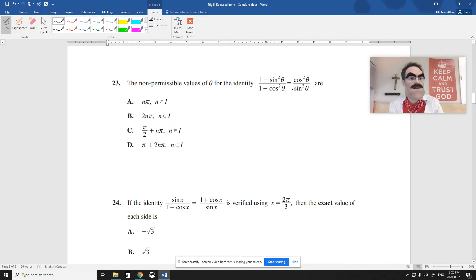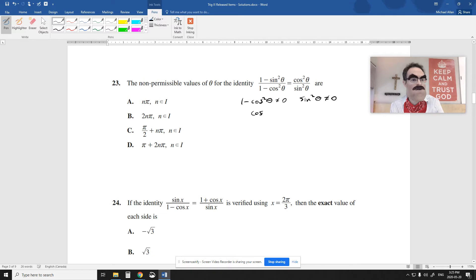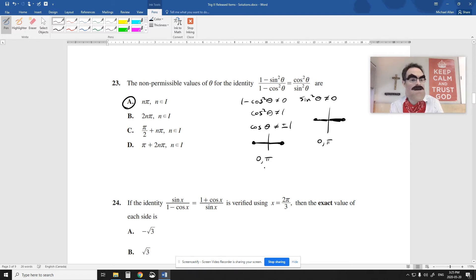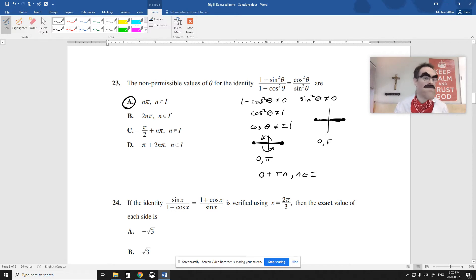For the non-permissible values, sine squared cannot be 0, and 1 minus cos squared cannot be 0, which means cos squared cannot equal 1, so cos cannot equal plus or minus 1. Sine is 0 at 0 and pi; cosine equals plus or minus 1 also at 0 and pi. They're the same set of values, so combining them I get pi n — adding pi each time since there are 180 degrees between them.